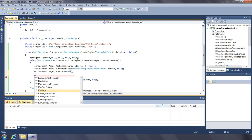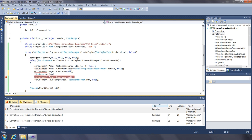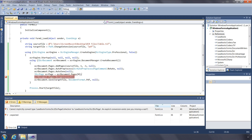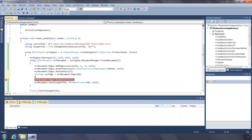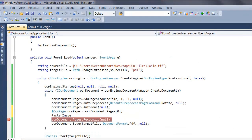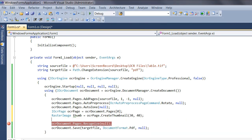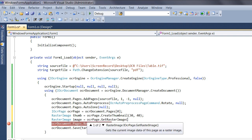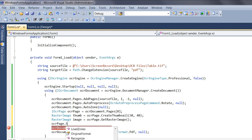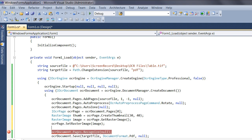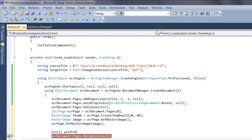The AutoProcess, AutoZone, LoadZones, SaveZones, and Recognize functions are used in the same fashion as the functions in the OCR document interface, but when called from the OCR page interface, they only act on the page they are called from. The CreateThumbnail function creates a thumbnail of the internal image based on the dimensions you pass in. GetRasterImage allows you to obtain a copy of the internal image, and SetRasterImage lets you replace the current image with your adjusted image. If the image is 8 bits per pixel or less, you can obtain a byte array of the palette using GetPalette.